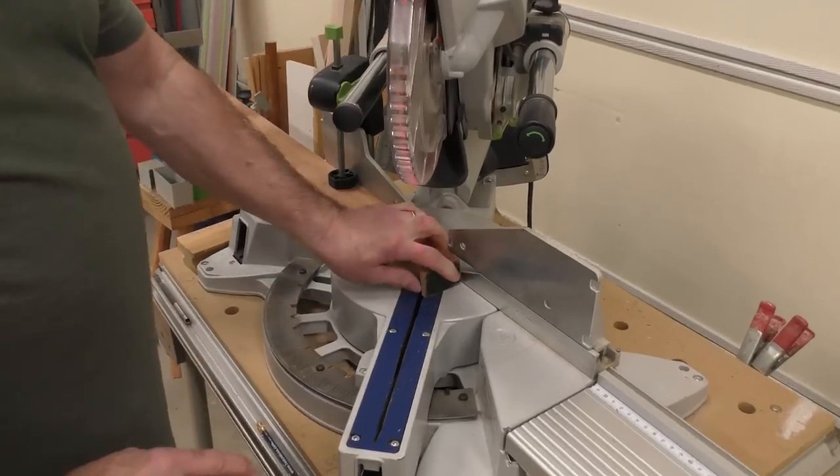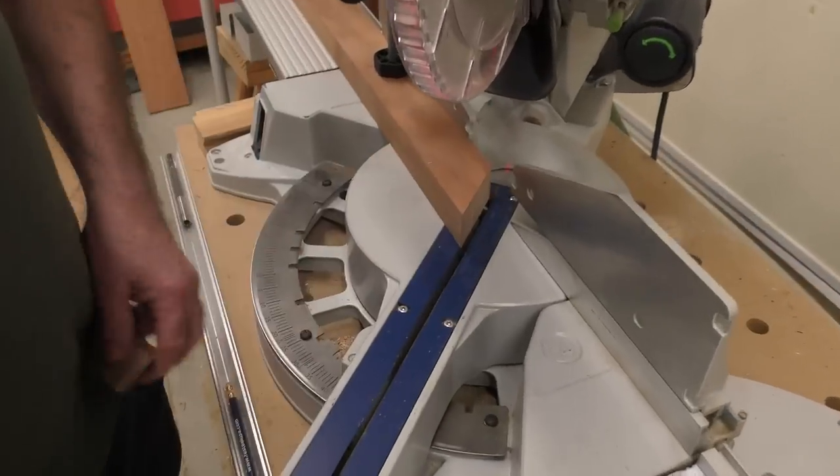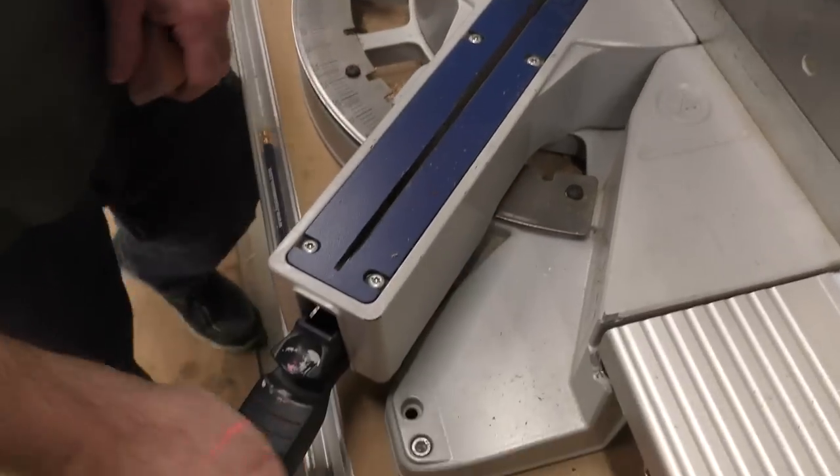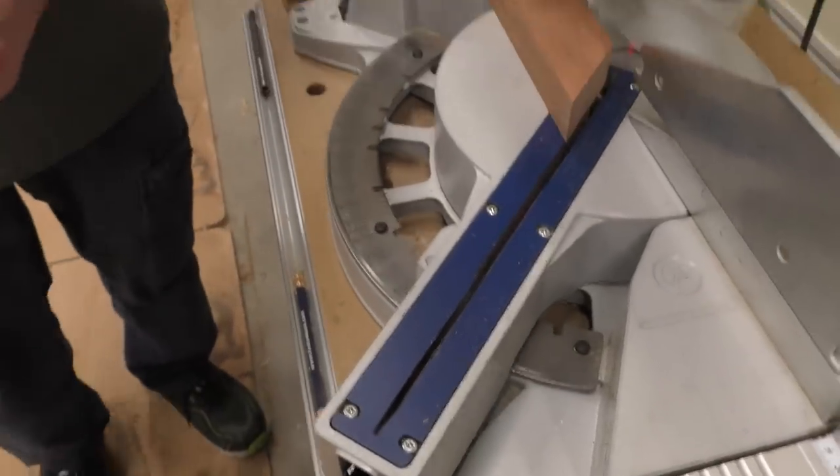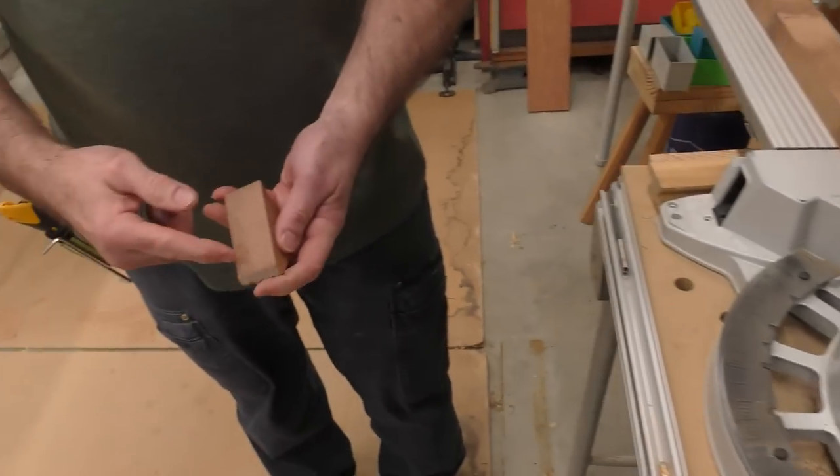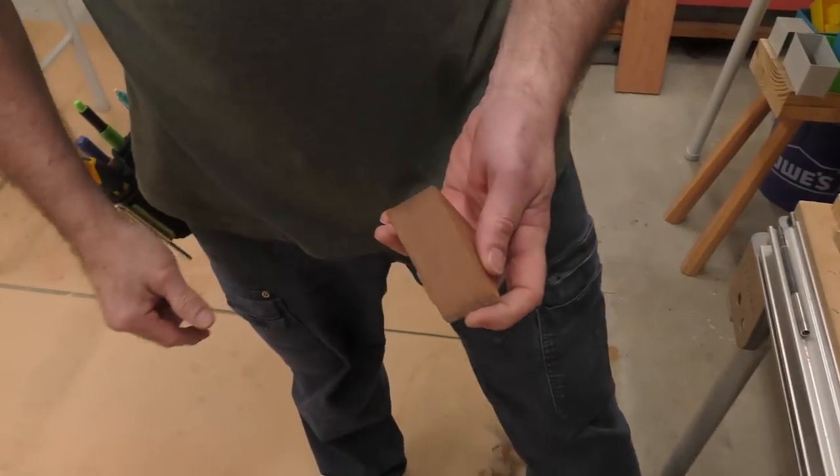So, that's the other thing too is make sure that this is locked down. When you're cutting those miters, you'll get an absolutely perfect miter when you cut.